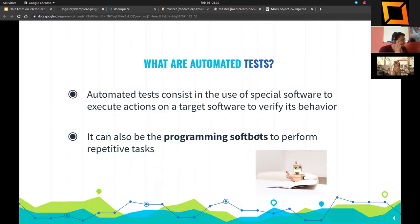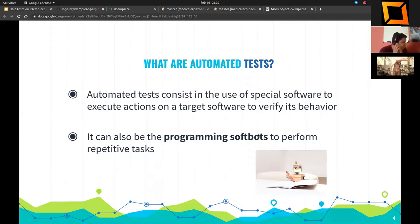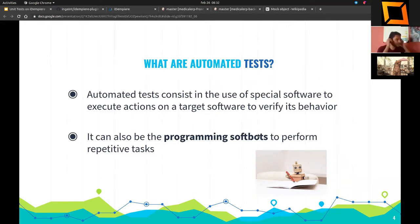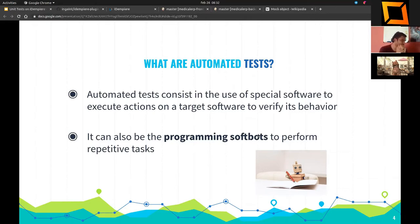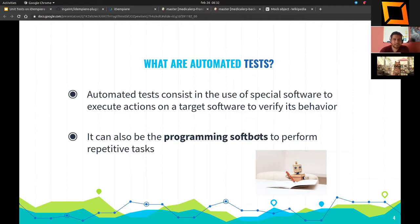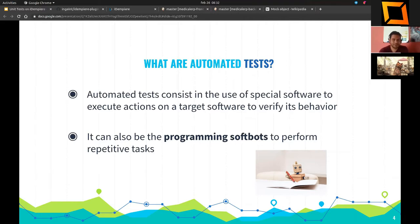What are automated tests? They consist of the use of special software to execute actions on a target software or system under test to verify its behavior. It can also be programming a bot to perform repetitive tasks. In other words, we're going to write code that will help us validate the business logic of our plugins. We will save a lot of time by not doing manual tests. That's the main reason.